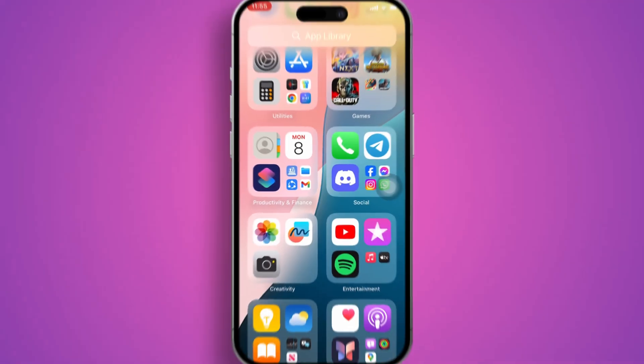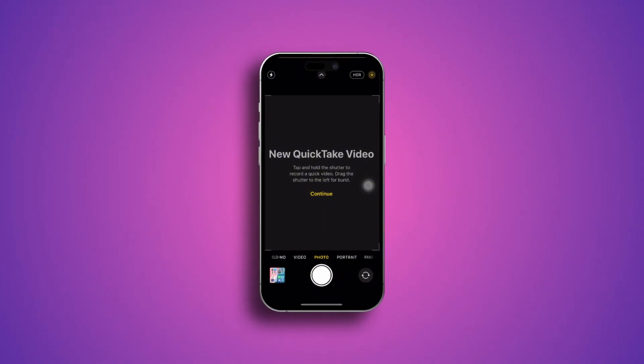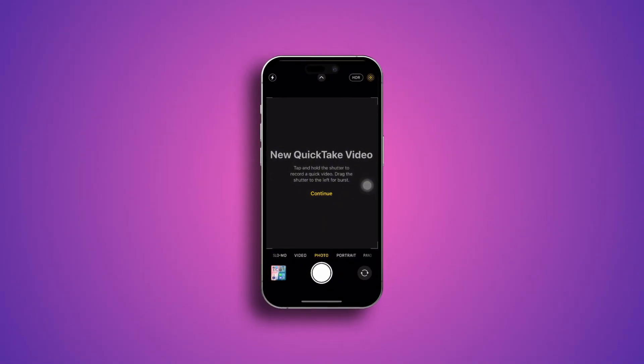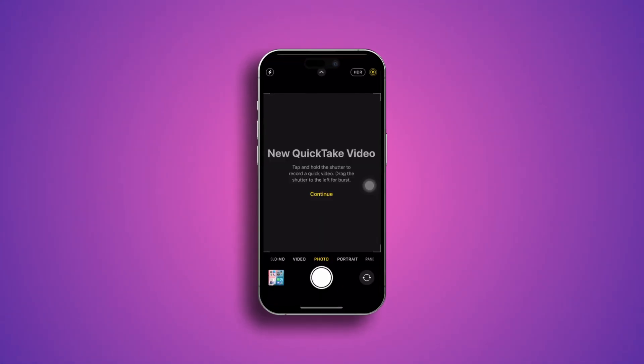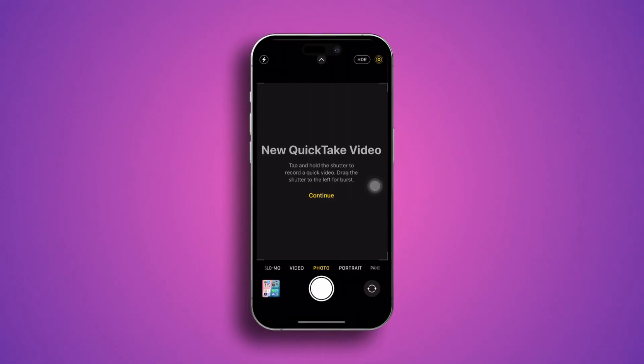Welcome back. Today I will troubleshoot the camera issues — it keeps freezing, auto-closing, or sometimes gives you automatic shaking errors, especially after the iOS 18 update on your iPhone. It doesn't matter what iPhone you're currently using; if you have any problems related to your camera, here is how you can solve the problem.